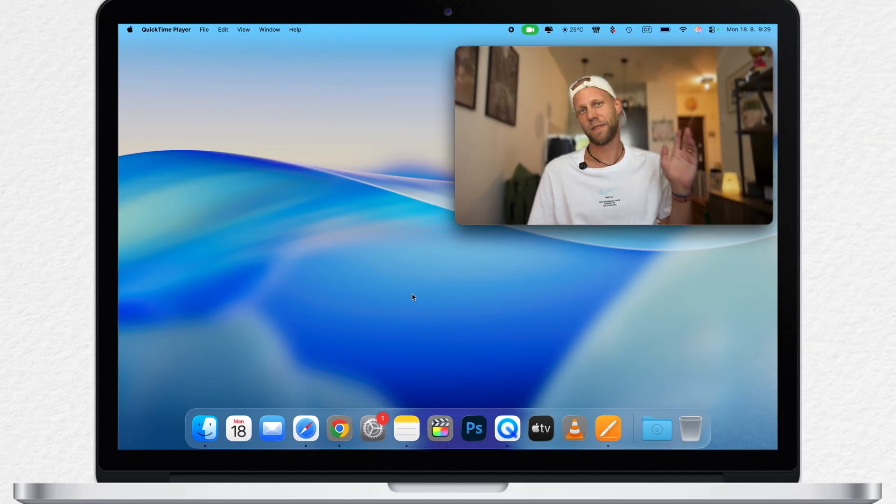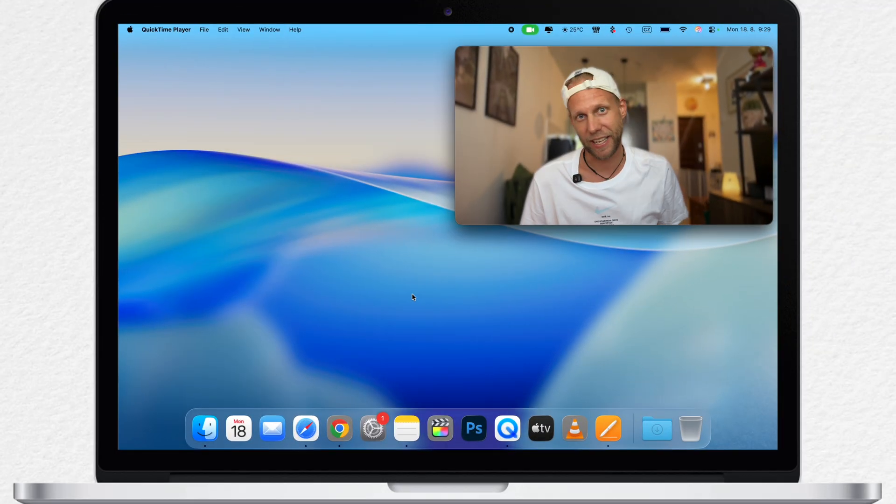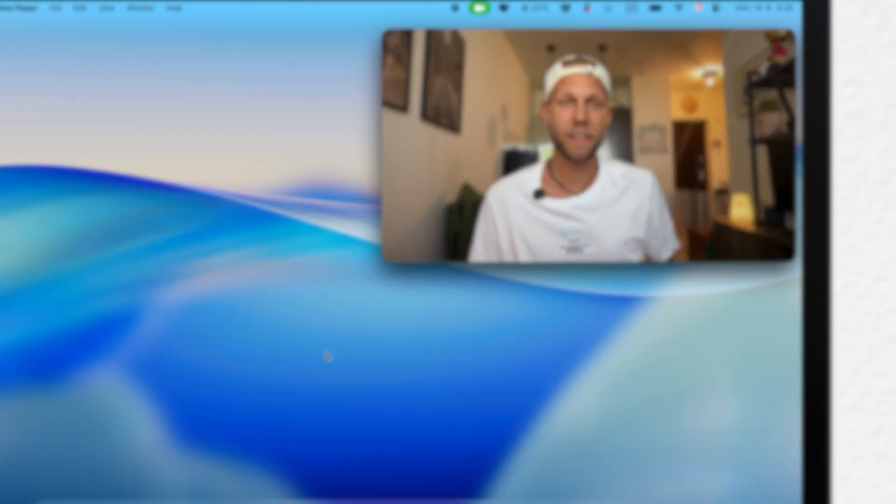But let's start from the beginning. If it's the first time you are getting into the beta software from Apple, then you will need to enroll your device. It's nothing complicated, but for that purpose I will have to jump back to the previous system so I can show you the whole installation process.